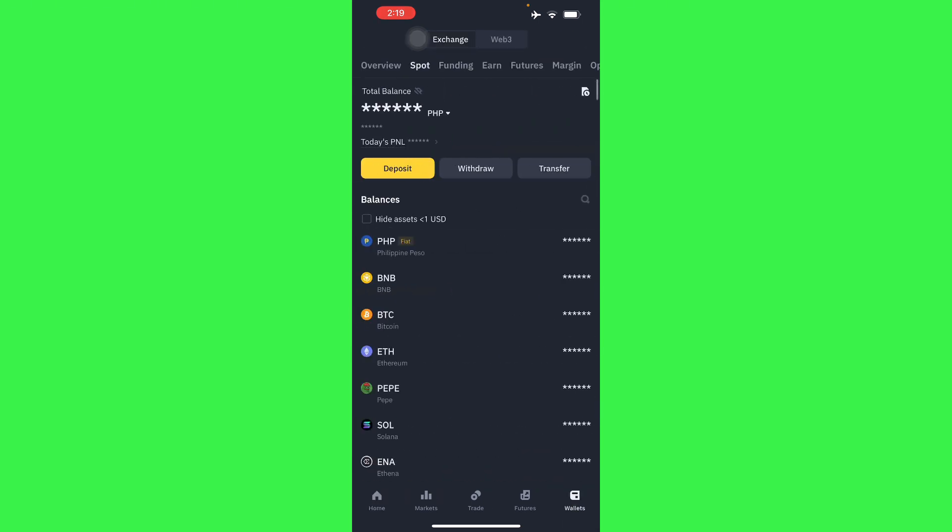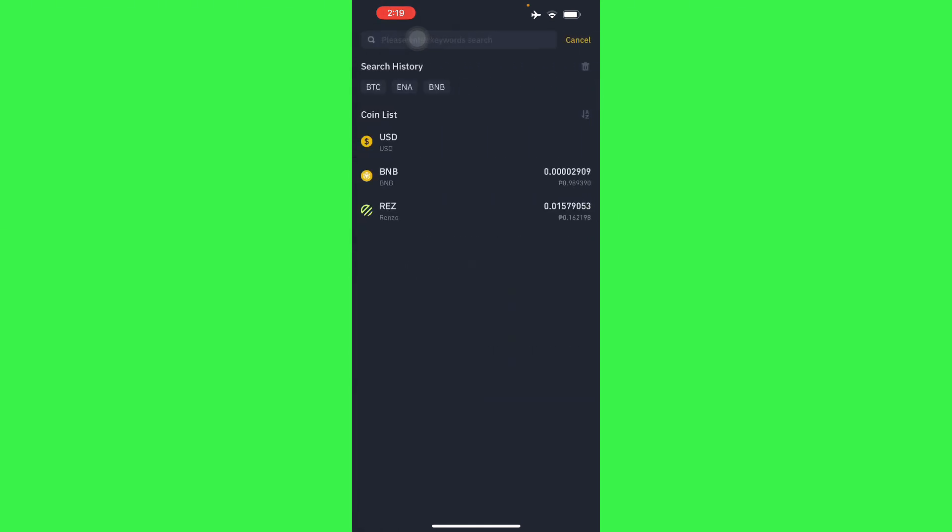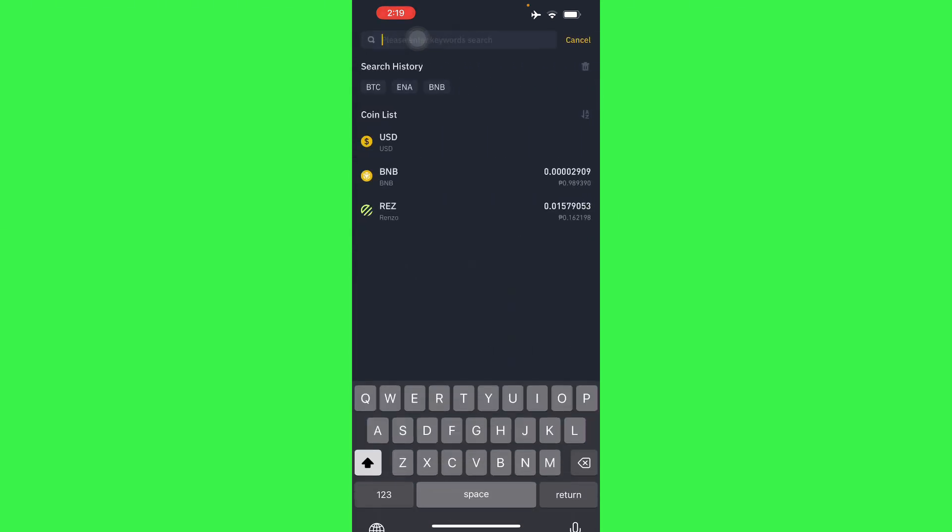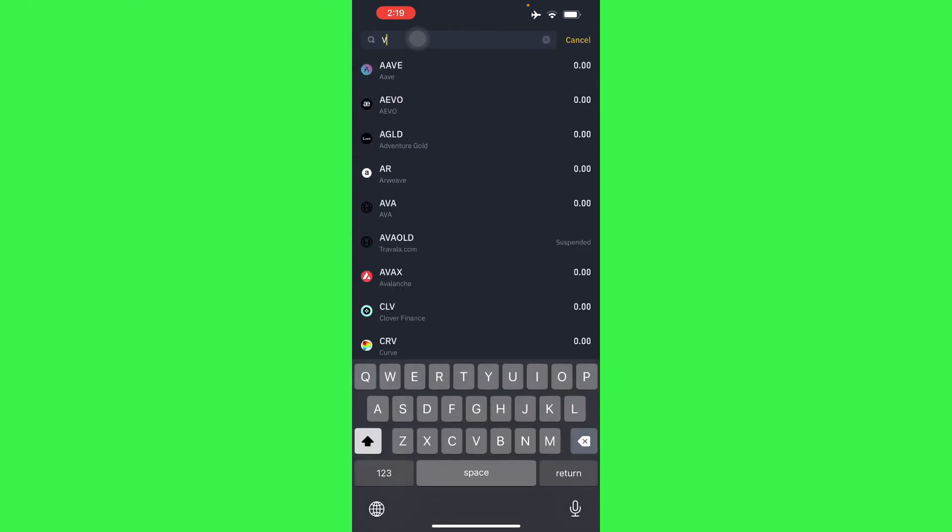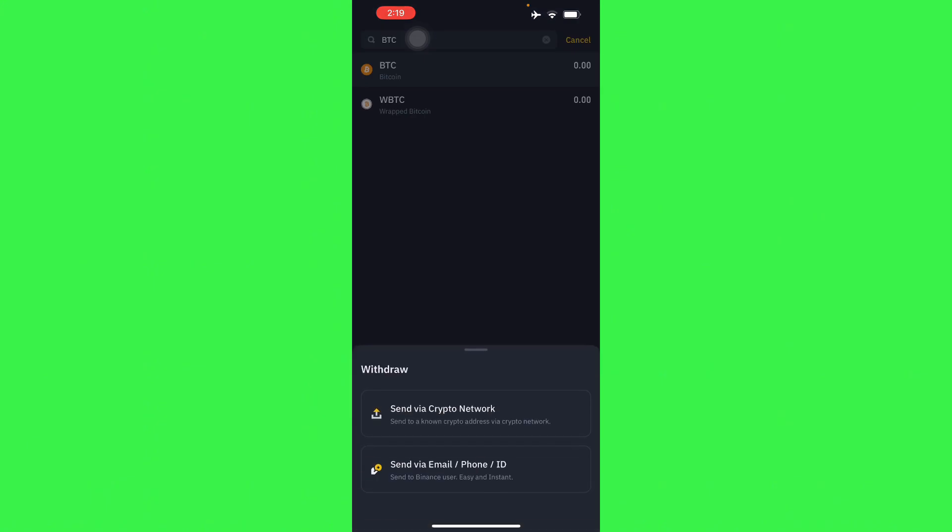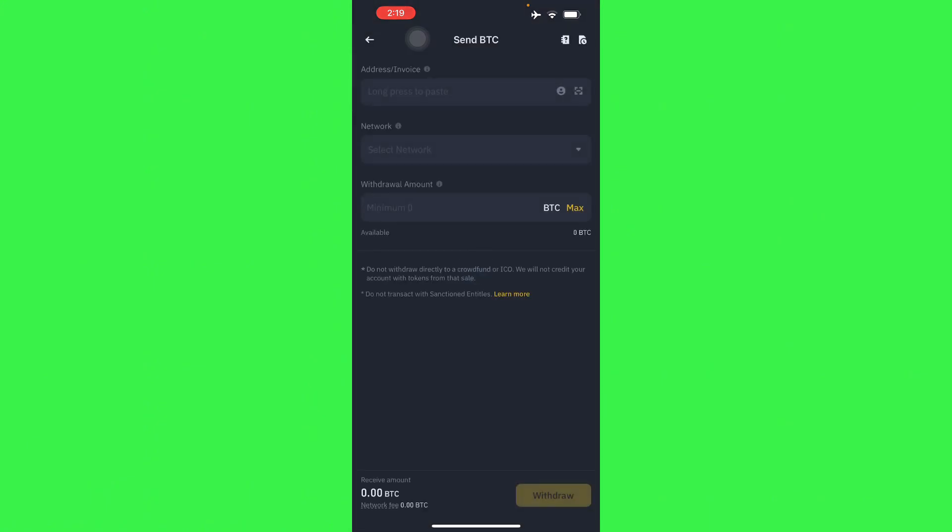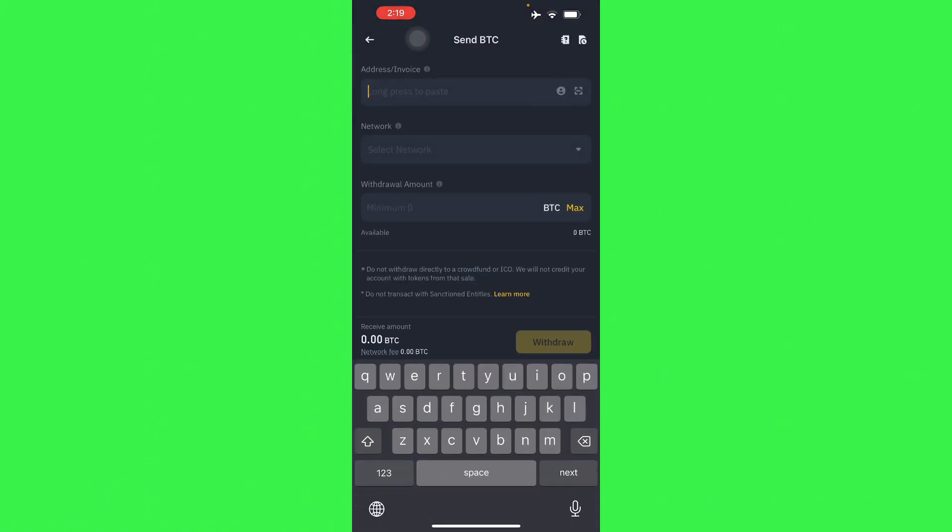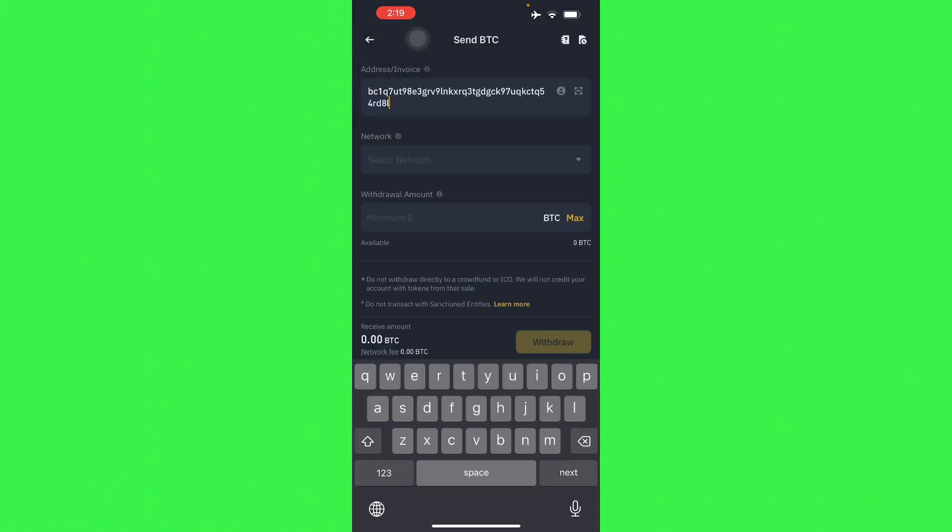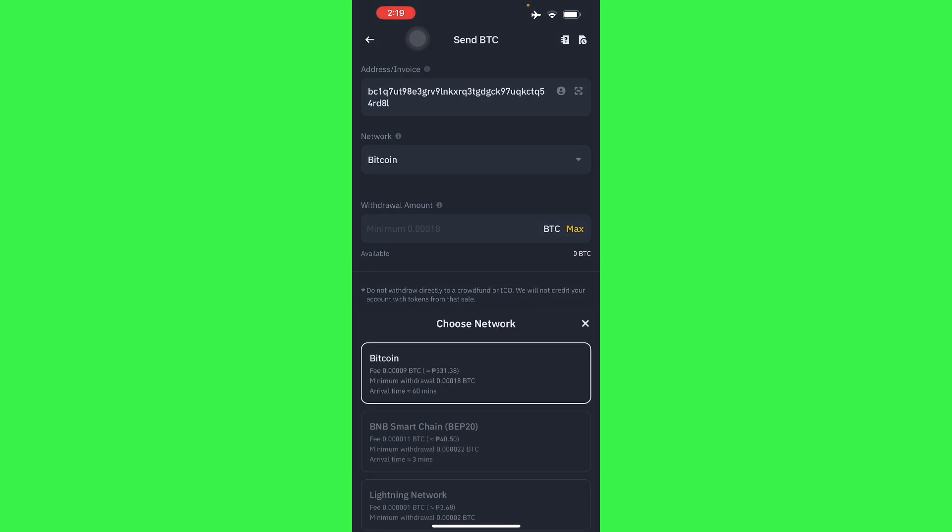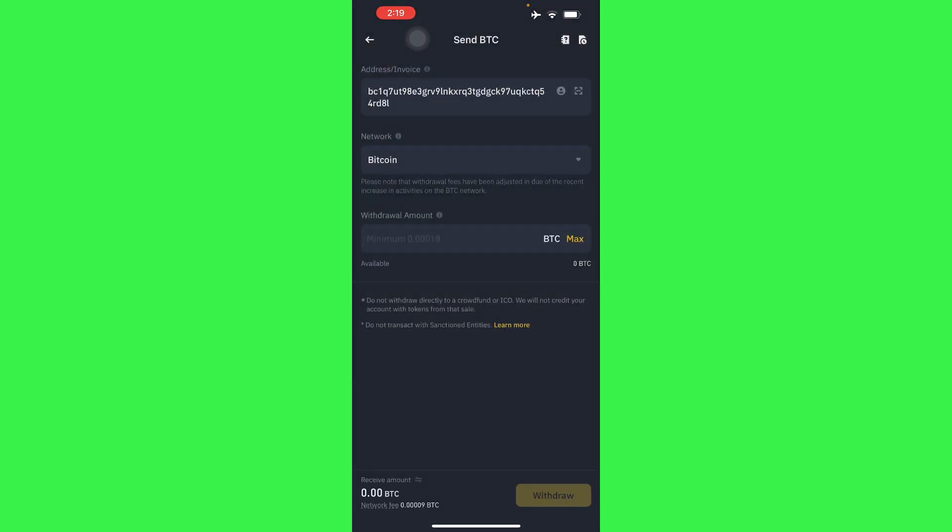And then all you have to do is go to spot and then withdraw, and then select Bitcoin for an example. Send via crypto network and then paste the address that was just shown a while ago and select Bitcoin as your network.